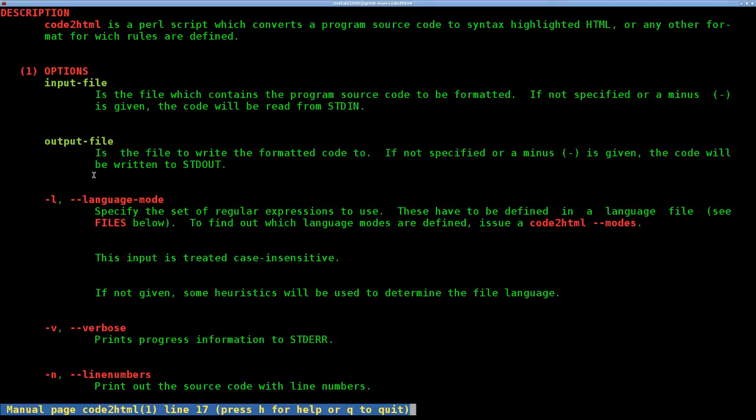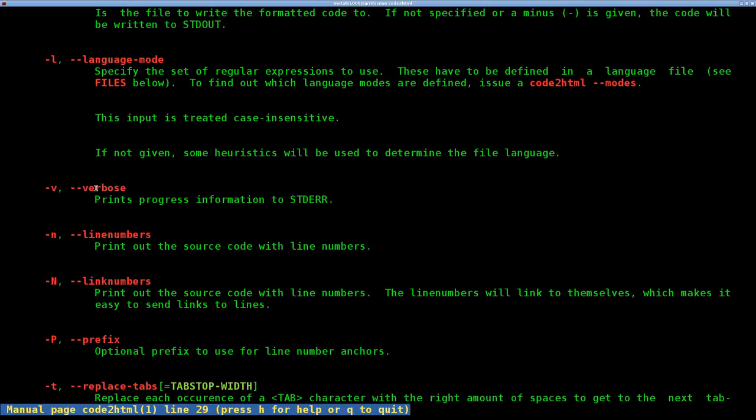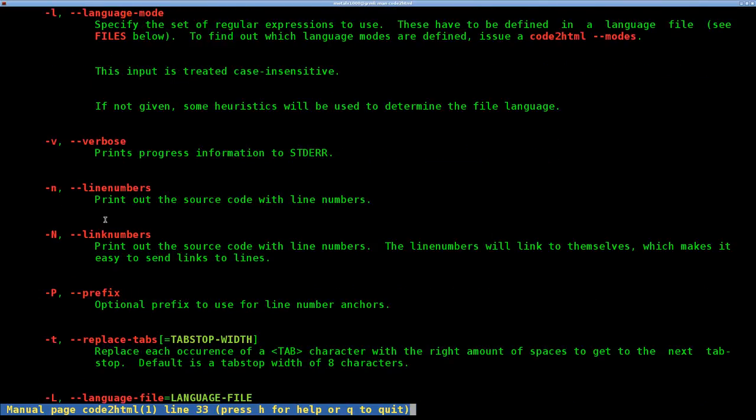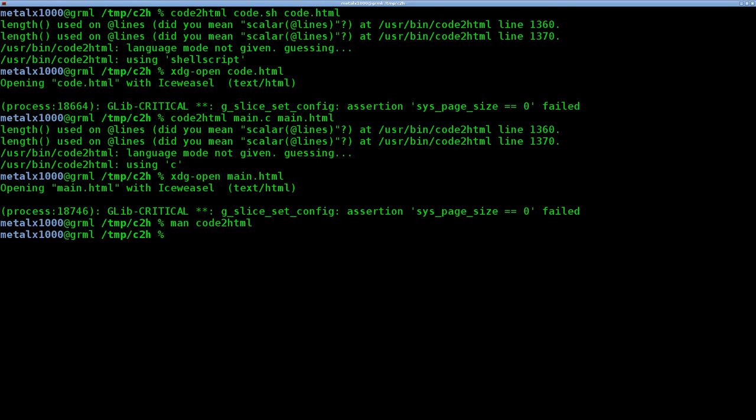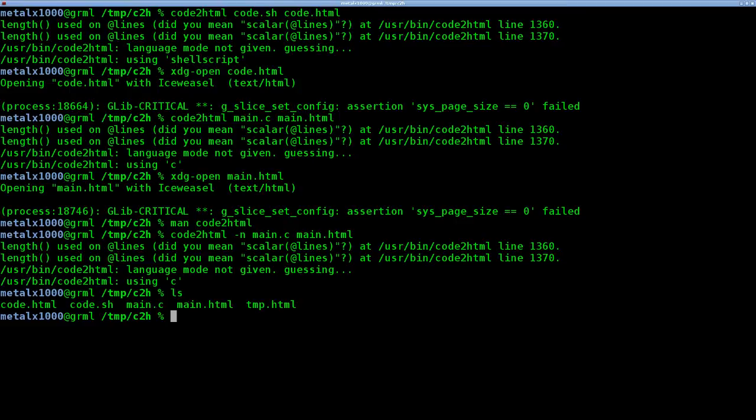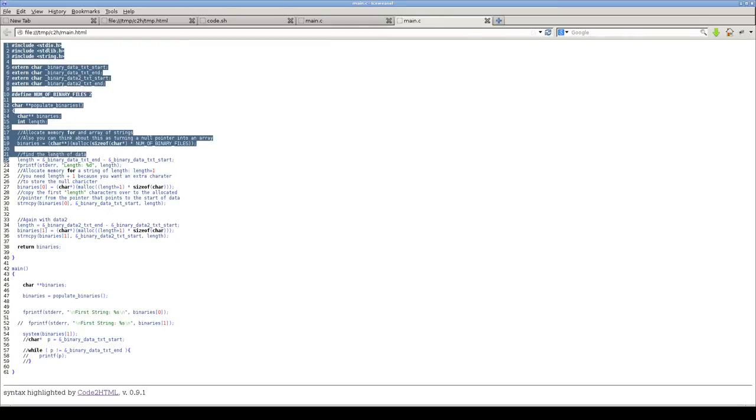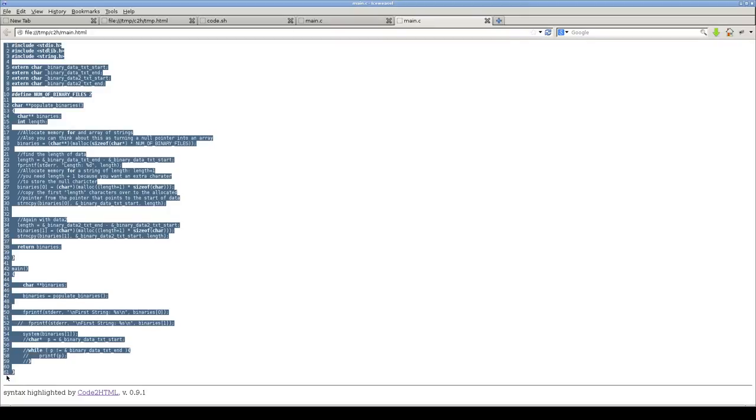So we have our language options here, verbose, and this one's neat, the line numbers. So let's quit out of this. Let's run the same code again. I'll do dash n now though. So you can see, by default, it overrides the last file, so keep that in mind. It's not going to ask you are you sure you want to override. And let's just view that in our web browser.